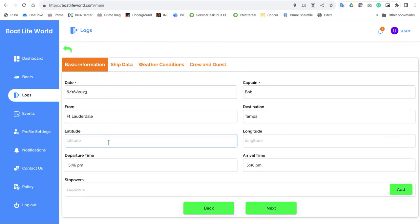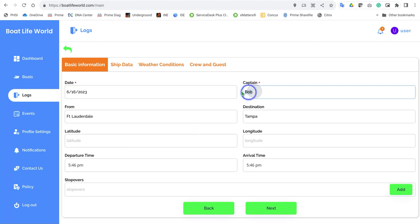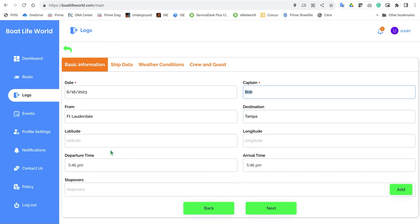On the trip log, you can add the information: your date, your times, your captain's information, destination, from and to destination, longitude, latitude, and the time that you're going to depart and arrive. This is just good information to track if you're a captain.